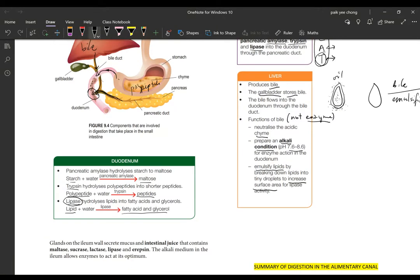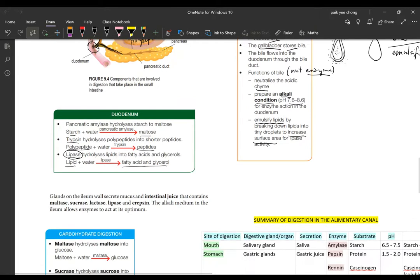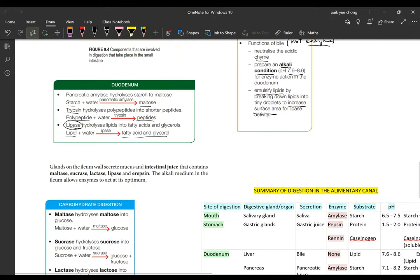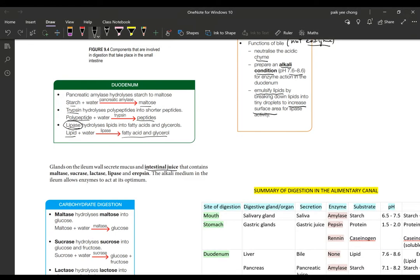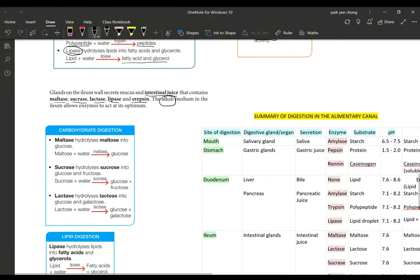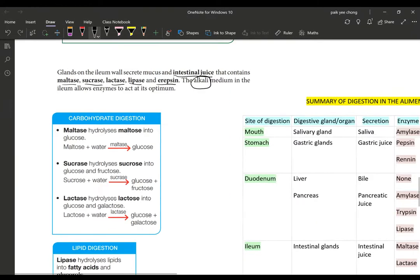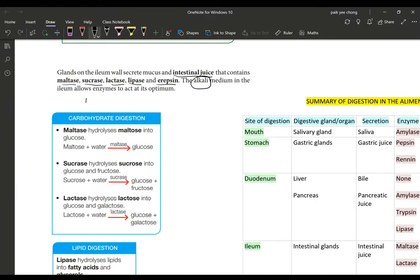Now we go on into the later part of the intestine called the ileum, the last part. Let's glance on the ileum. The ileum wall secretes mucus and intestinal juices. At the later part of the intestines, you have the intestinal juices produced by the goblet cells in the wall of the intestine. It produces five types of enzymes here, and the medium in the small intestine is alkaline. Let's look at the action of each type.